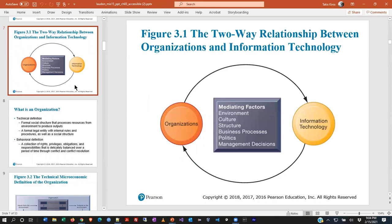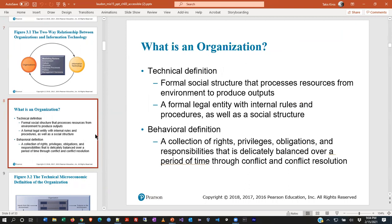They go through a couple of different slides here, breaking down what formally is an organization. There's what we call the technical definition and the behavioral one. The technical one says: a formal social structure that processes resources from the environment to produce outputs — and notice how that fits into a systems structure as well. It's also a formal legal entity that might have its own internal rules, processes, and social structure. I think the organization I work for fits both of those categories. We process resources from the environment, which is knowledge, and we produce output, which is hopefully educated students.